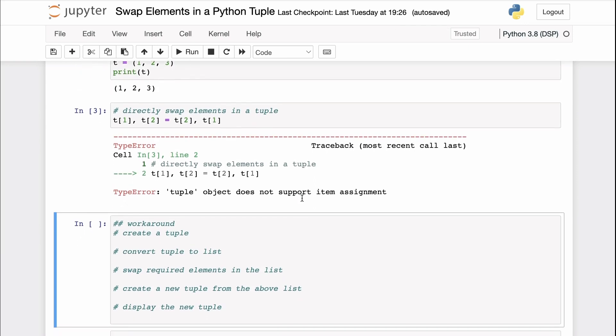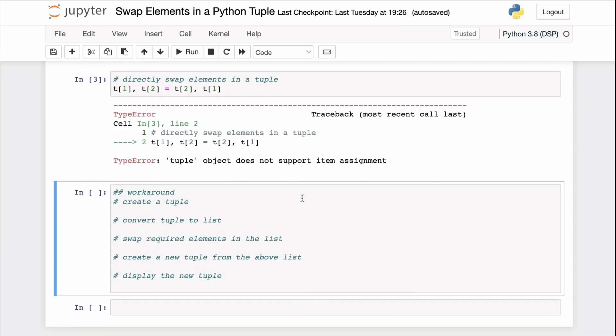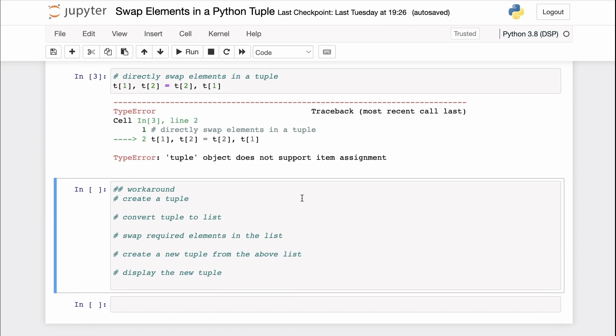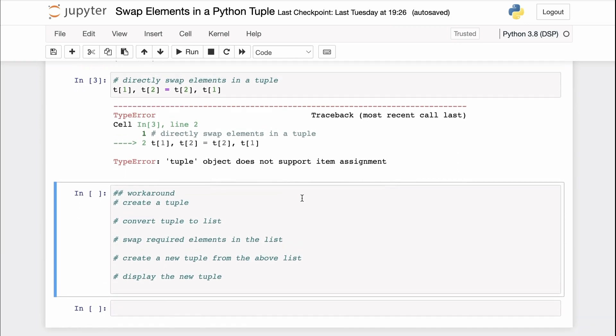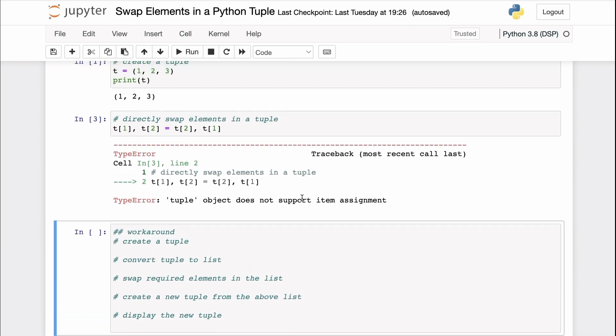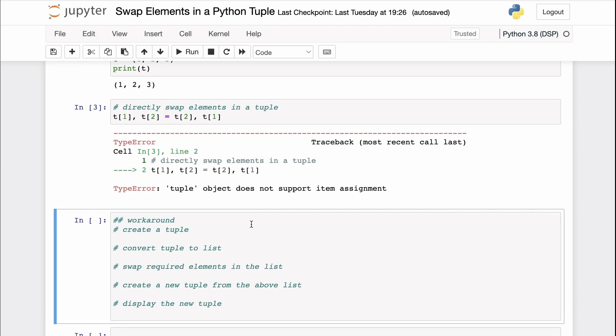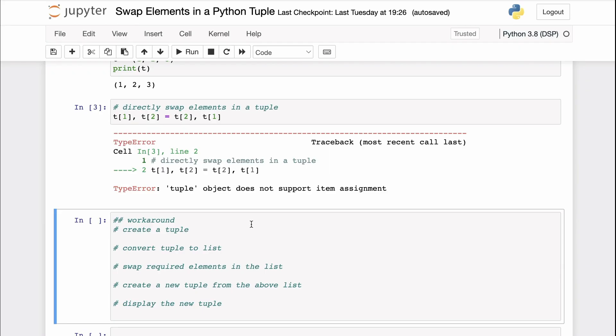A workaround to this would be that you create a new tuple in which the required elements are swapped. For example, you can create a list from the original tuple elements, perform the swapping operation in the list itself, and then create a new tuple from the list values. Let's see this in action.